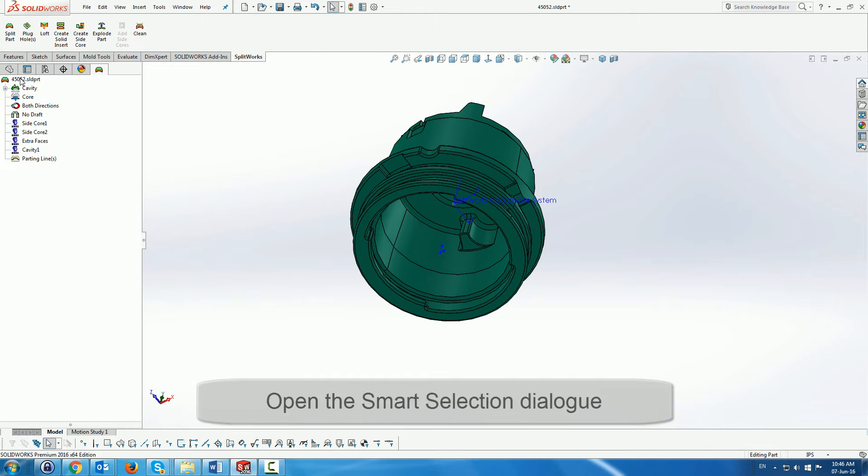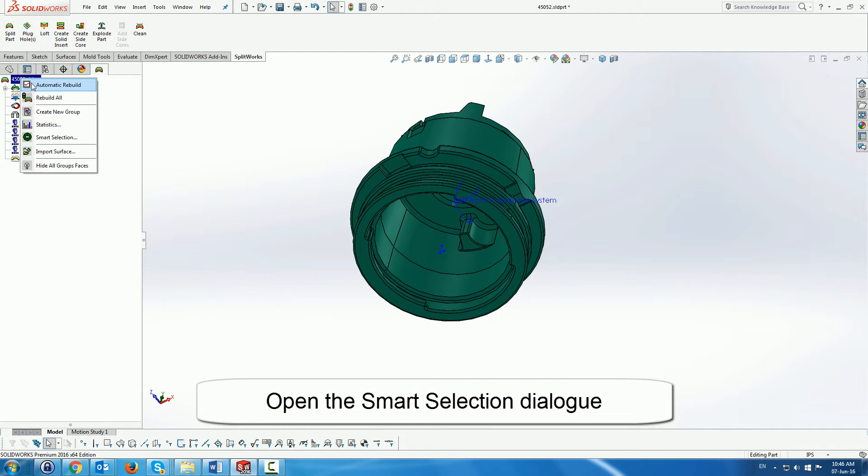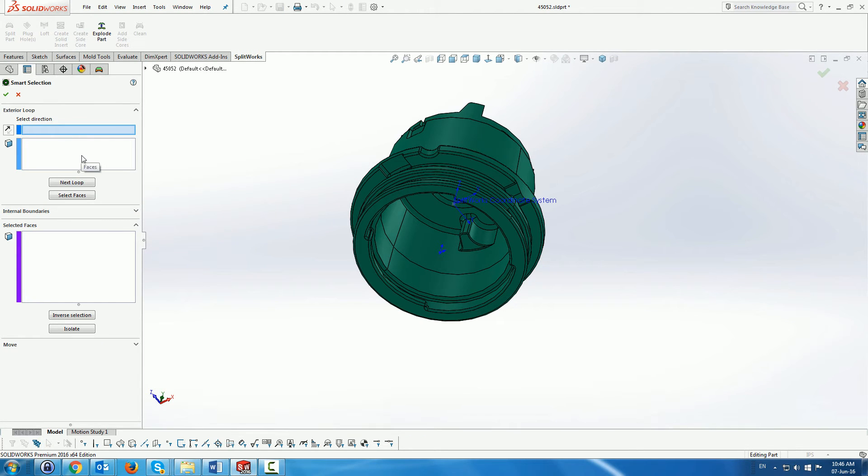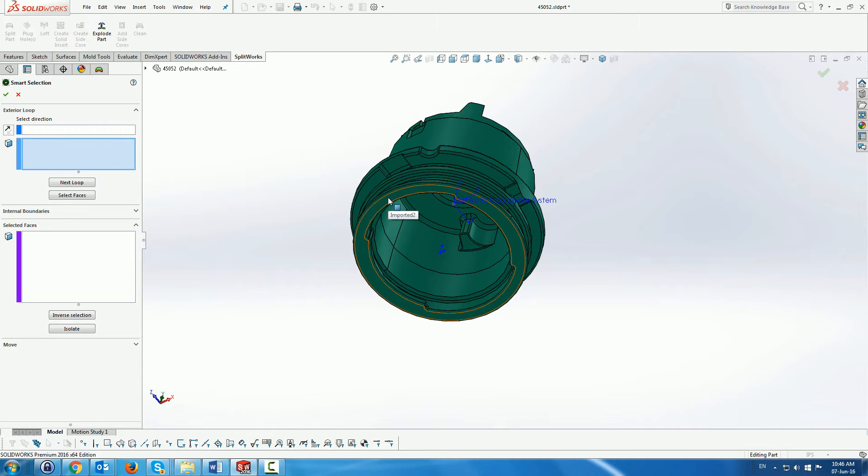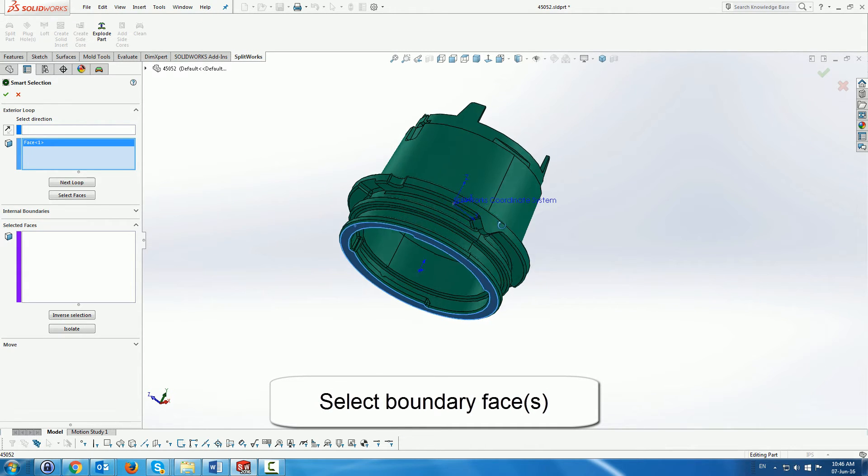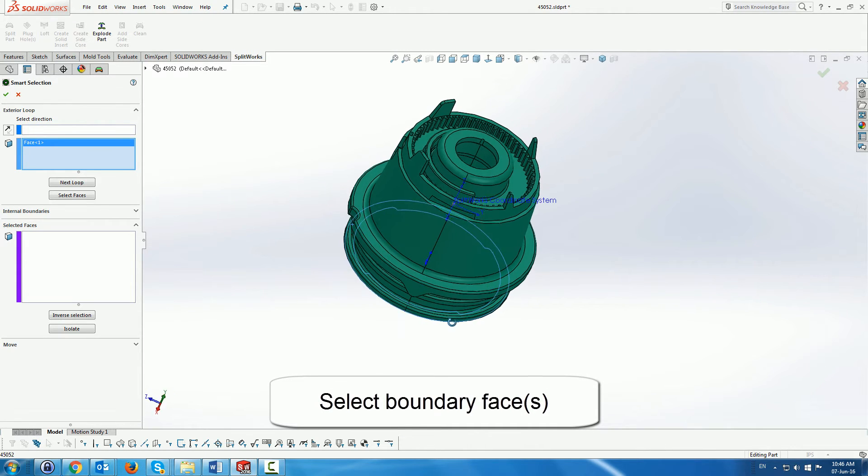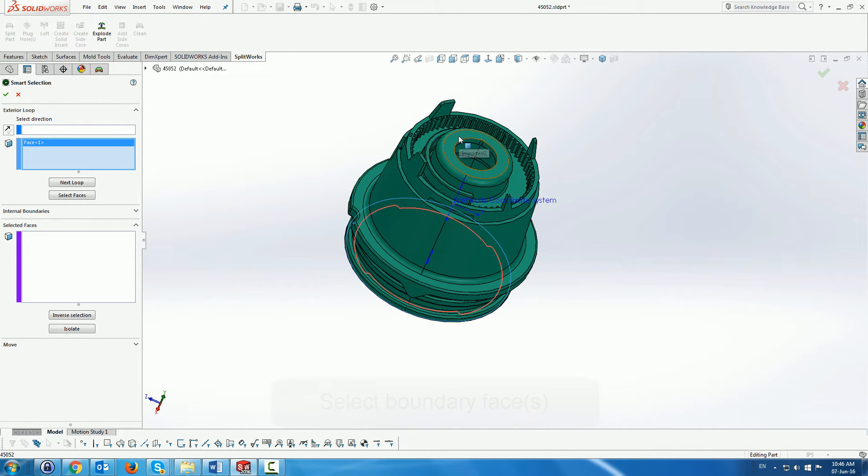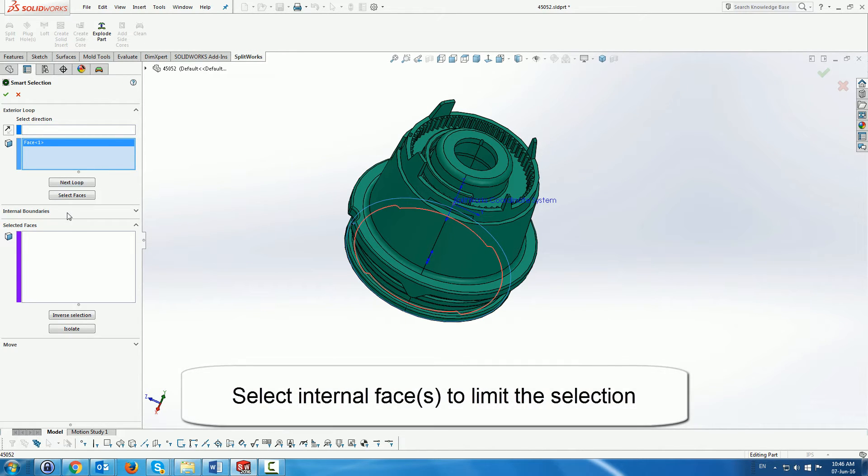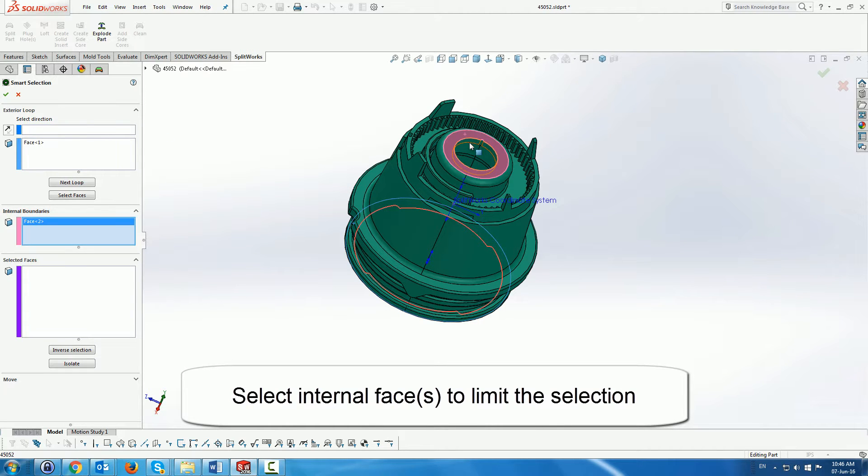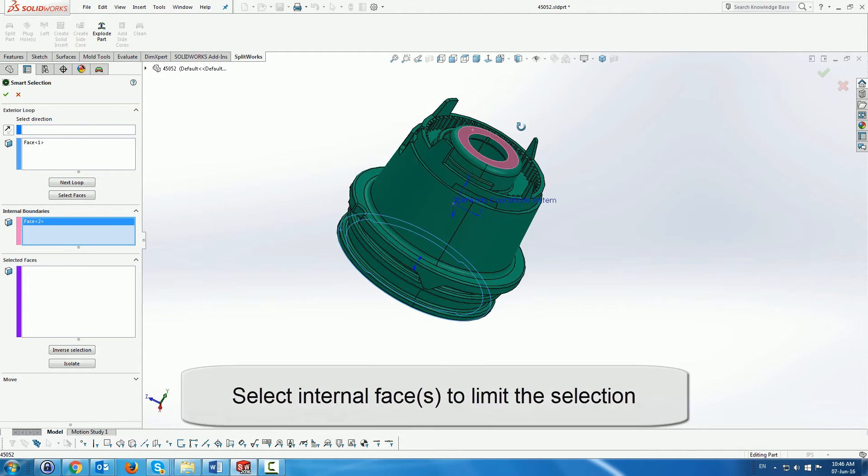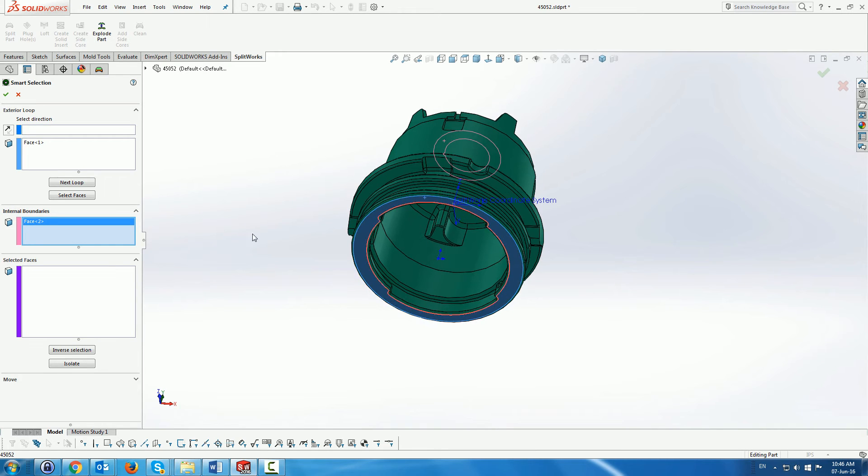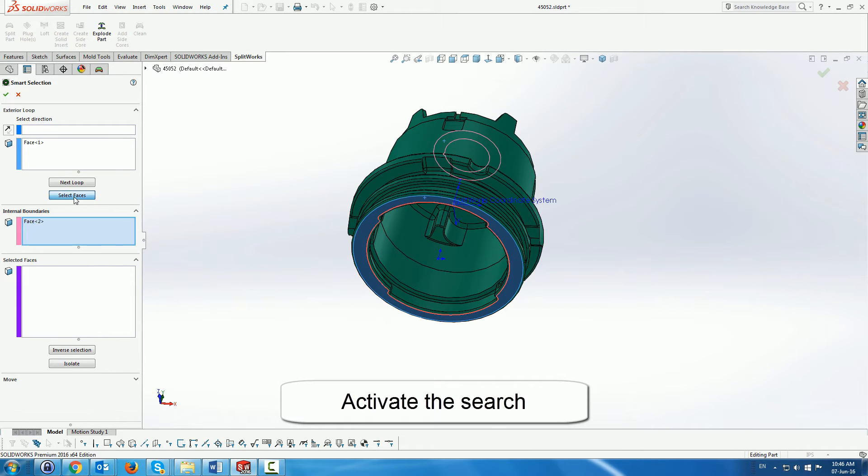The next part is that we are going to use the smart selection in order to isolate the faces inside this part and move them to the core. So we use the selection which is to select external boundaries for the part and internal boundaries of where we want the actual face selection to reach.